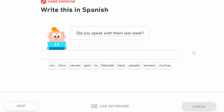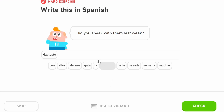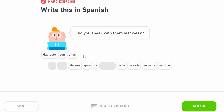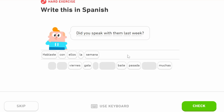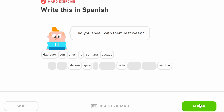Now we need to make: 'did you speak with them last week?' We need 'you spoke' — 'hablaste' — that's the perfect past form of 'you speak.' 'With them' is 'con ellos.' Then we need 'last week' — we put 'la' because 'week' is a feminine word, 'semana.' Then 'pasada' ending with an 'a' because 'semana' is feminine. So: 'hablaste con ellos la semana pasada.'